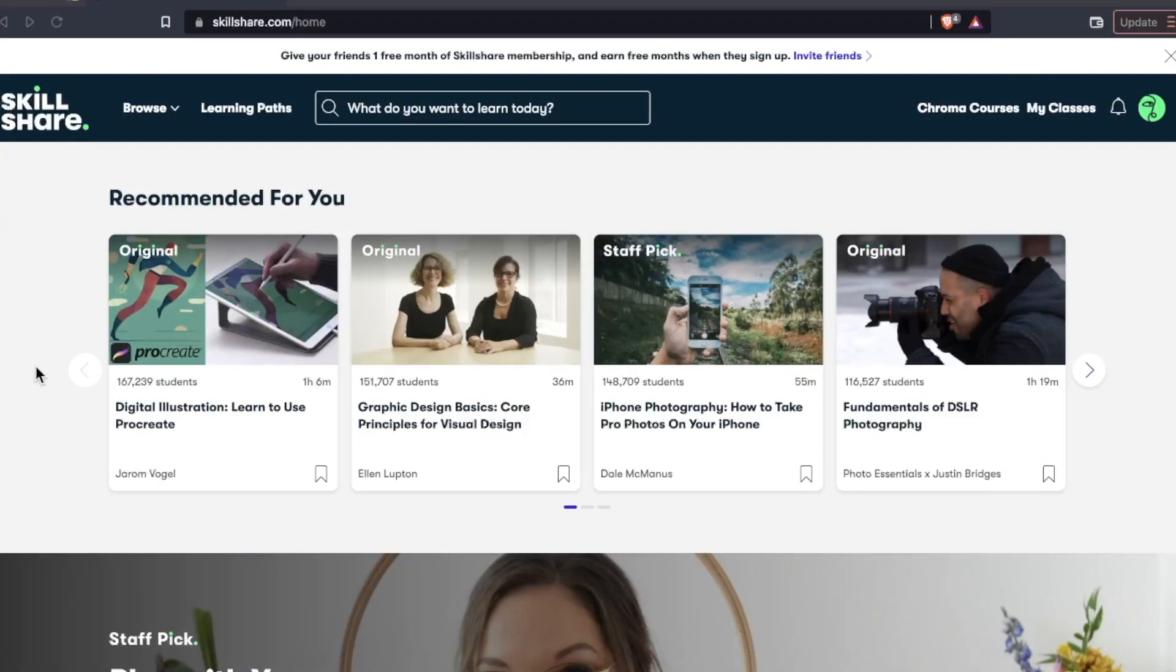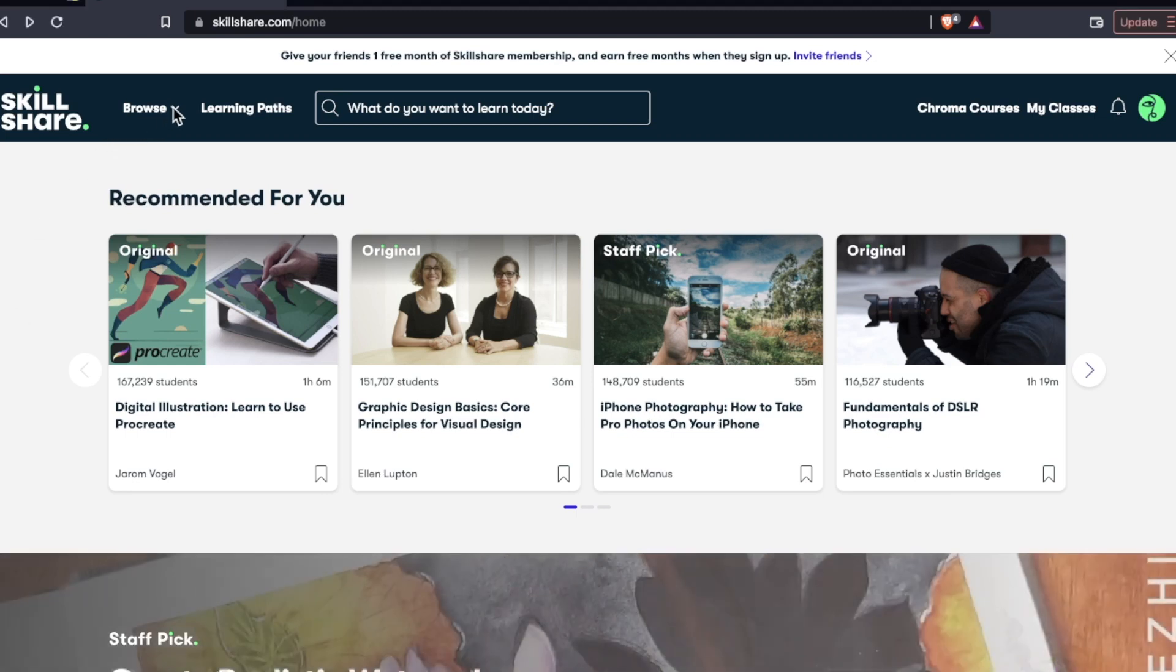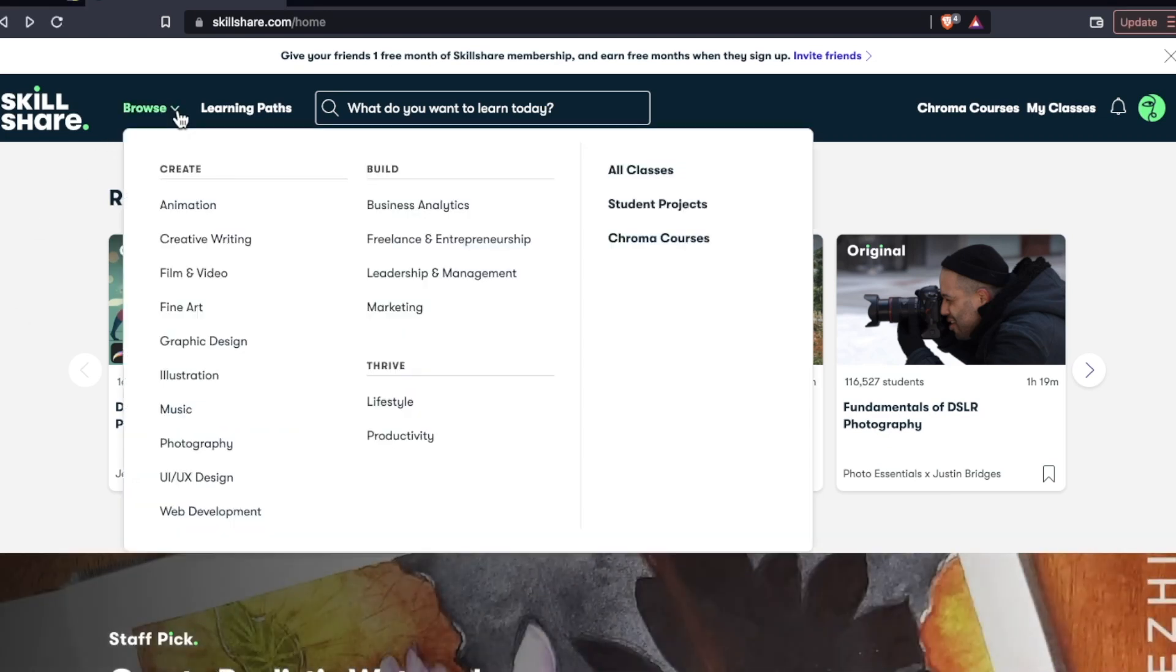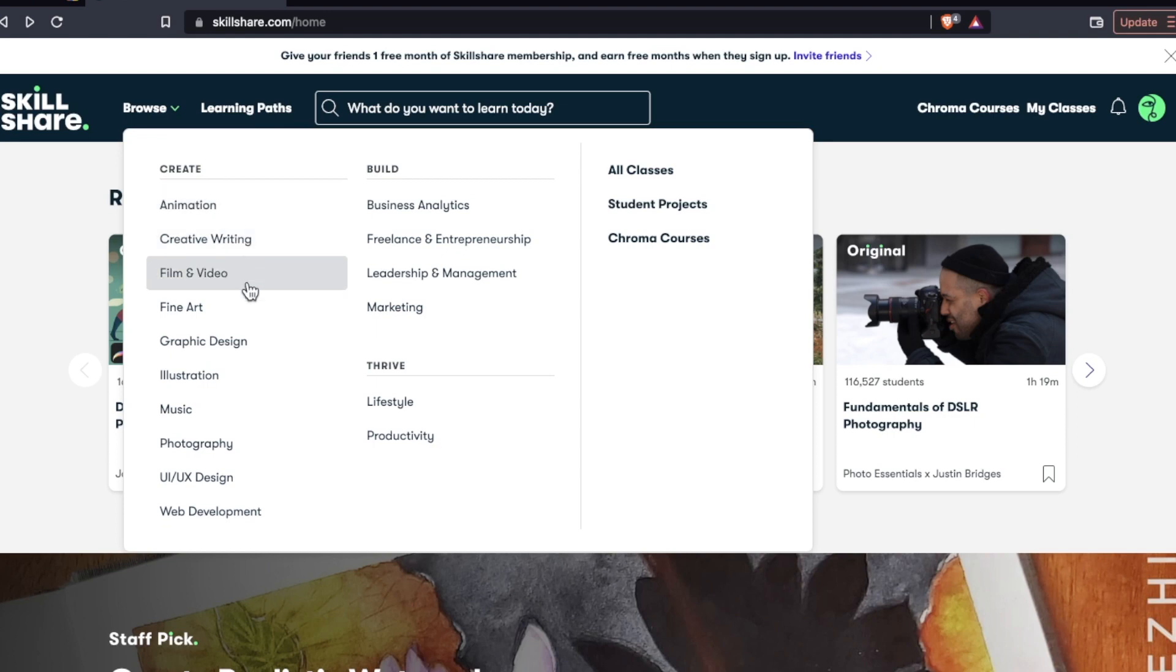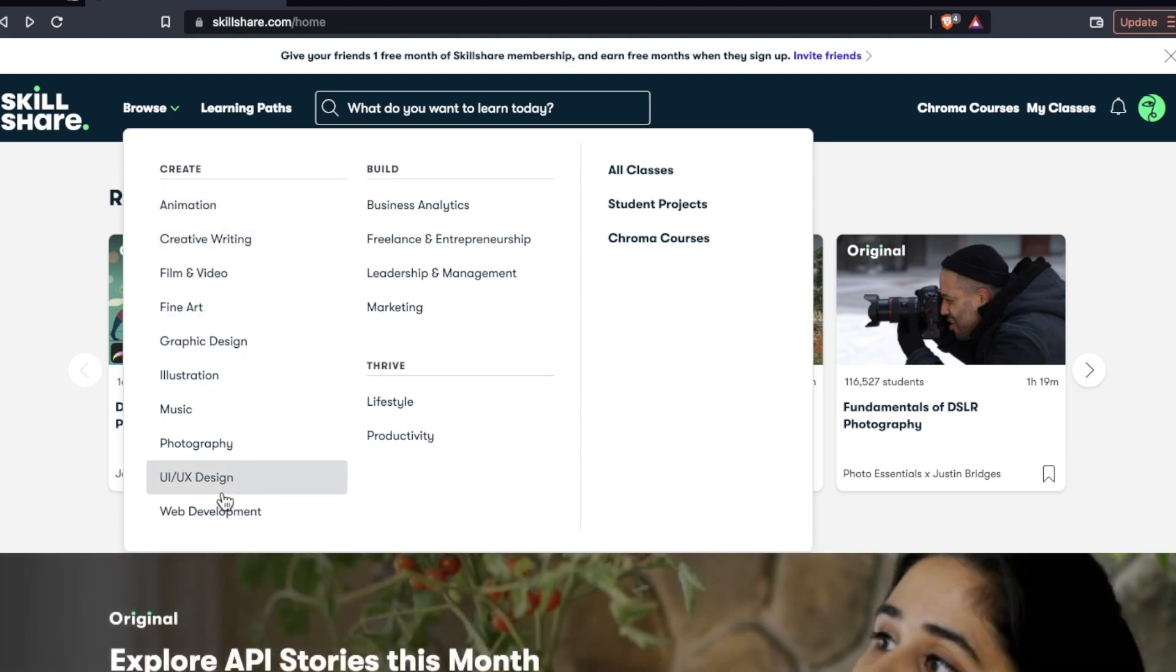So this is Skillshare.com. This is a video-based platform and they specialize in courses in the creative sector: animation, creative writing, film and video, fine art, all the way to web development.